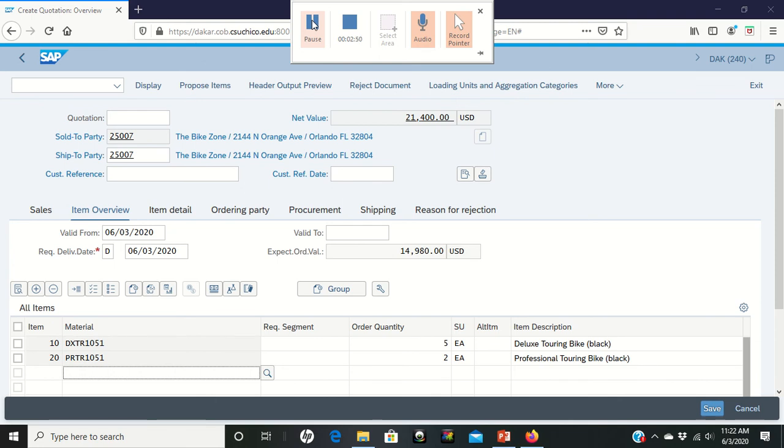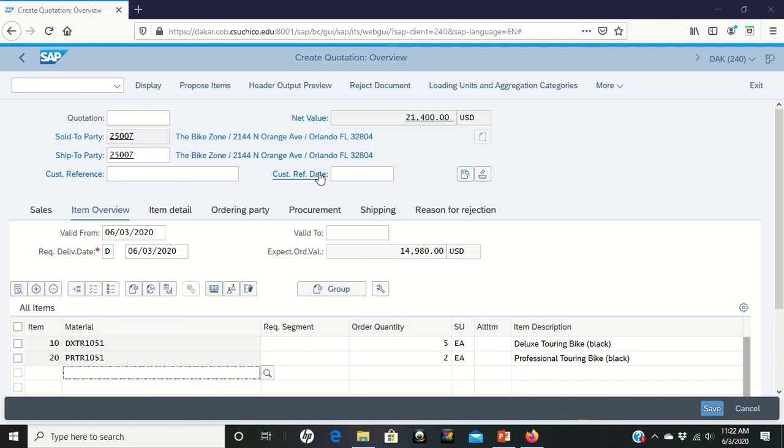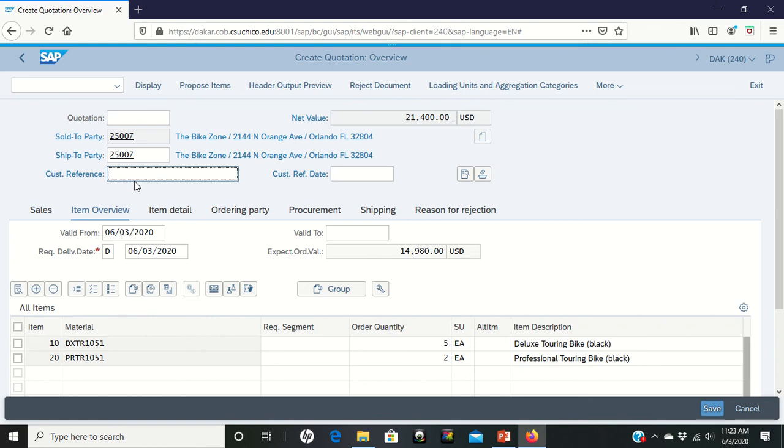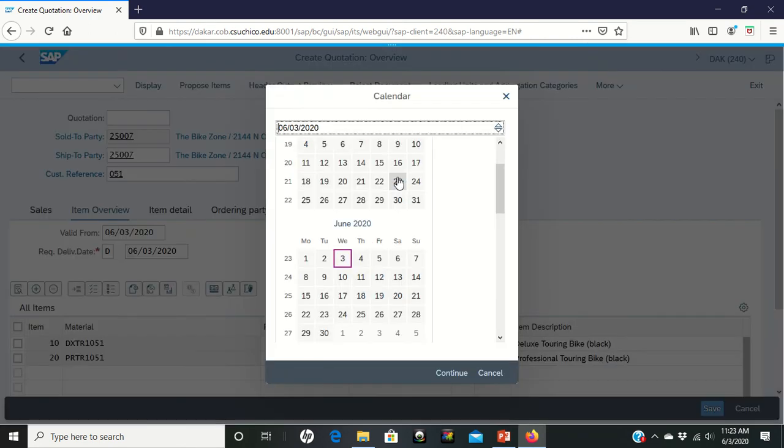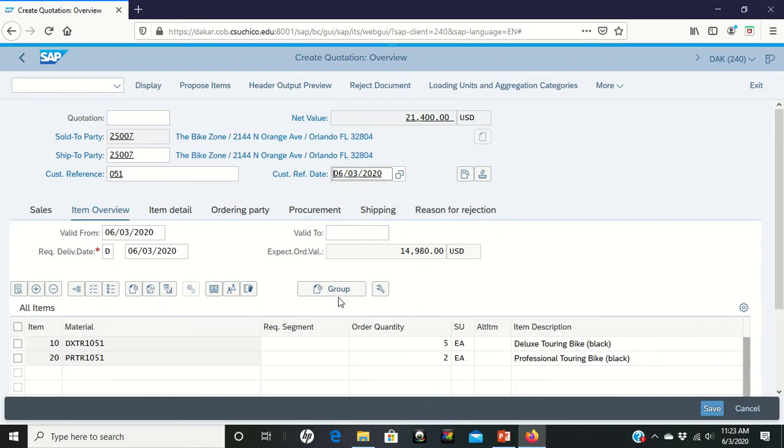It's showing on the screen just like we have it. We're going to enter under the Customer Reference our number, our three-digit number again. Under the Customer Reference Date, we're going to enter today's date.